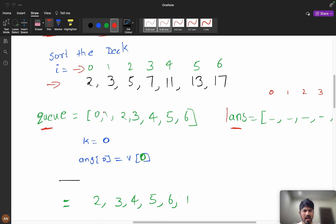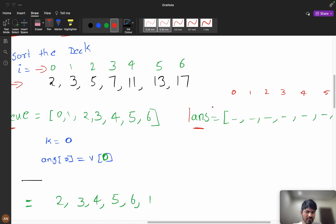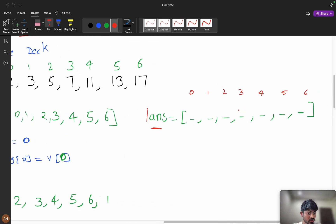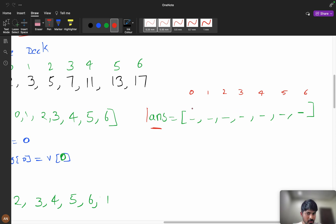We push indexes into the queue because: when we pop the front index (say zero), we assign the sorted value to answer[0]. Then the next index popped might be three, so answer[3] gets the second smallest sorted value. This way, every revelation index corresponds to the correct sorted value, ensuring the revealed order is always increasing.